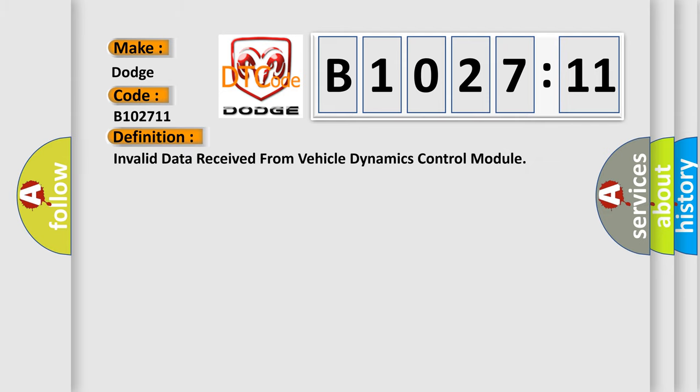The basic definition is: invalid data received from vehicle dynamics control module.